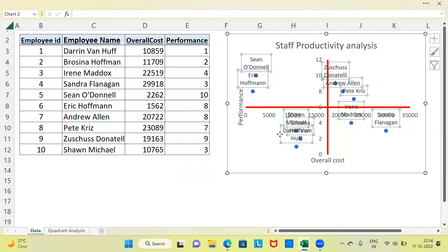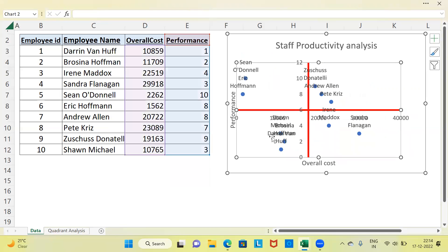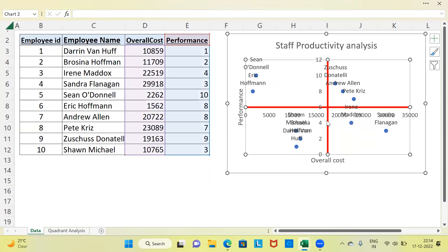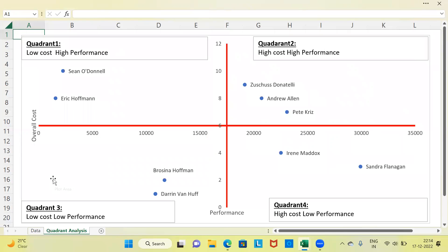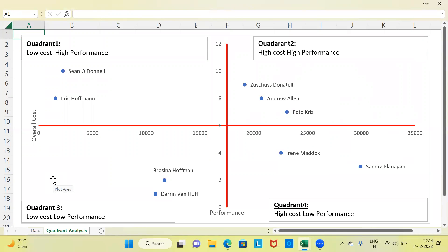This is how the Quadrant Analysis Map appears. I know it's a bit crowded, so it might not be very easy to visualize. What I've done is copy-pasted the same graph in Sheet 2 for better comprehension. This is the same graph, except that I have made it more clear so we can easily understand who belongs to which quadrant.